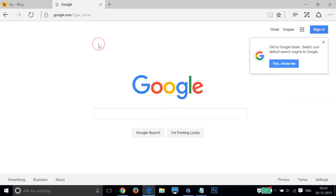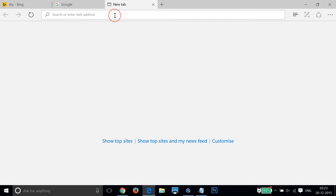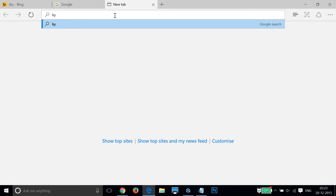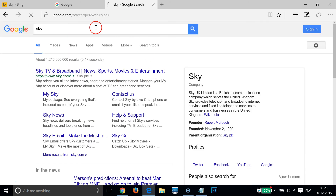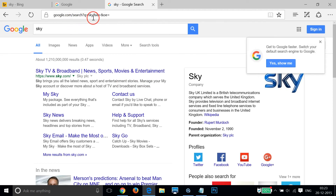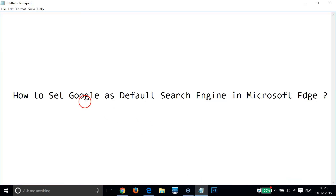Now we need to check that it's working. Open a new tab, type anything like 'sky', and hit Enter on the keyboard. As you can see, it's now working.